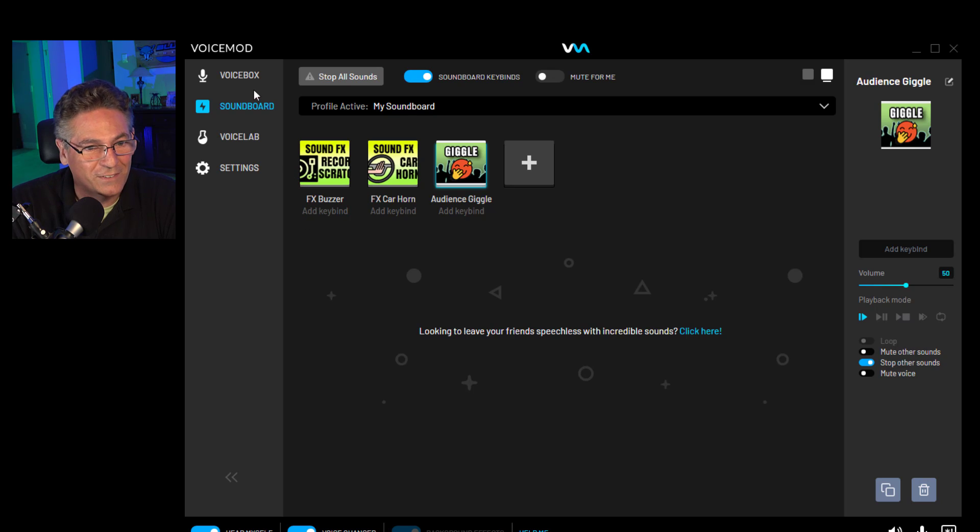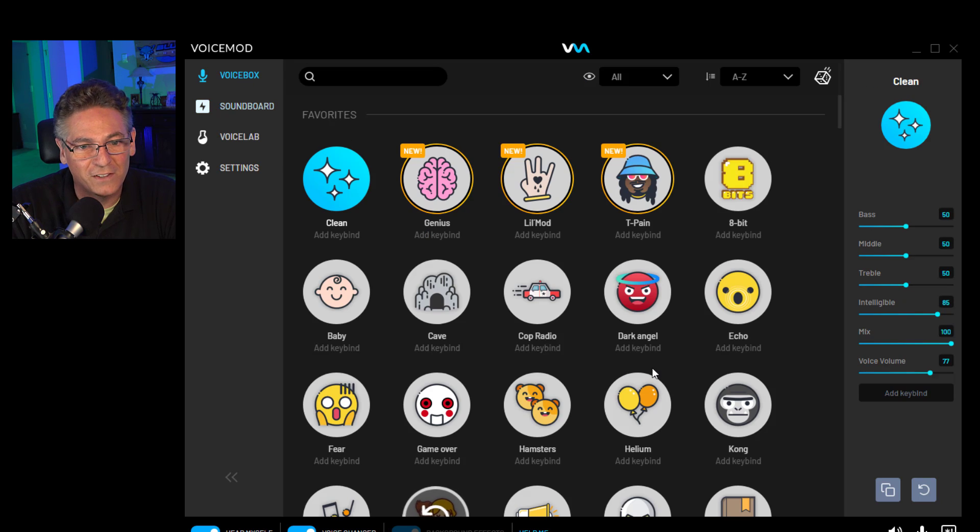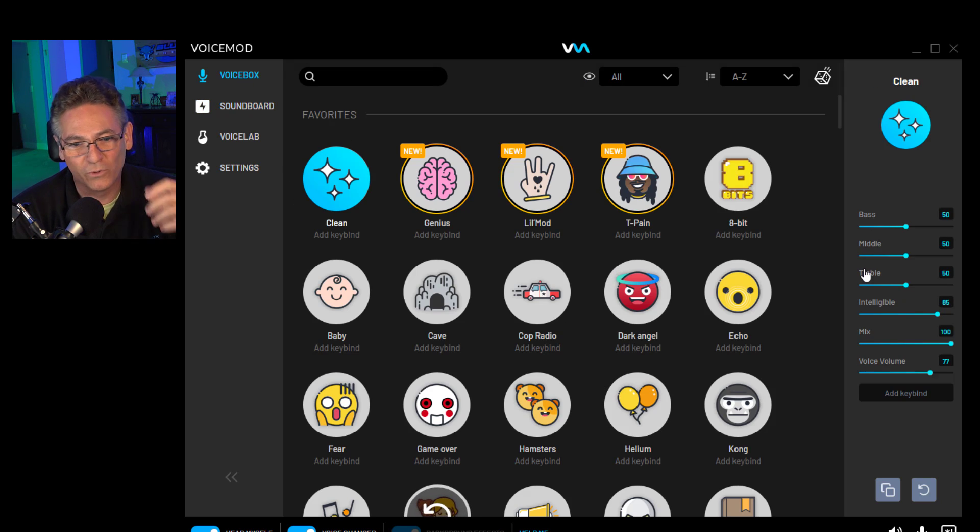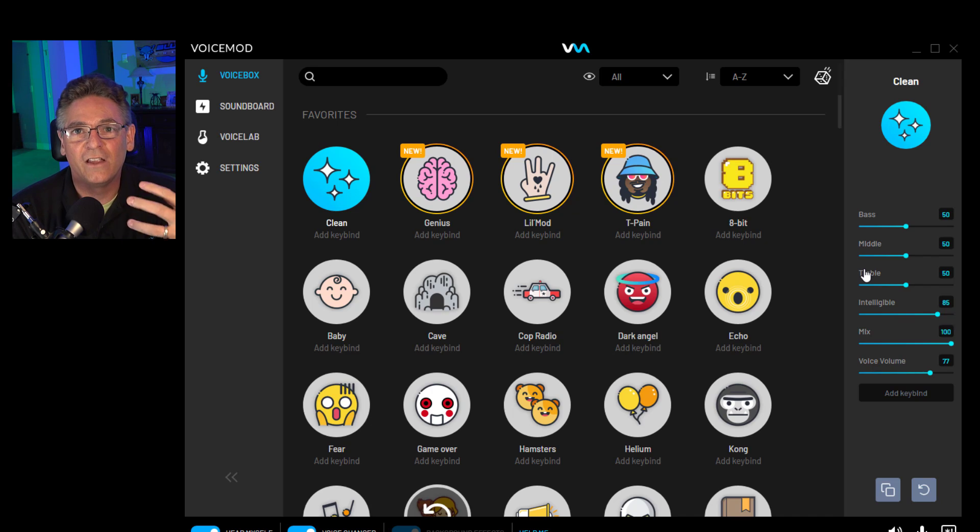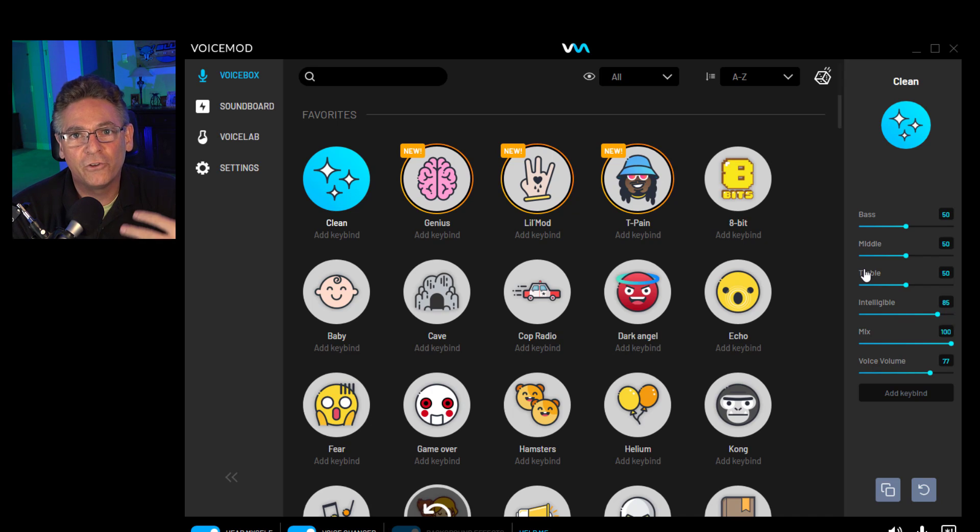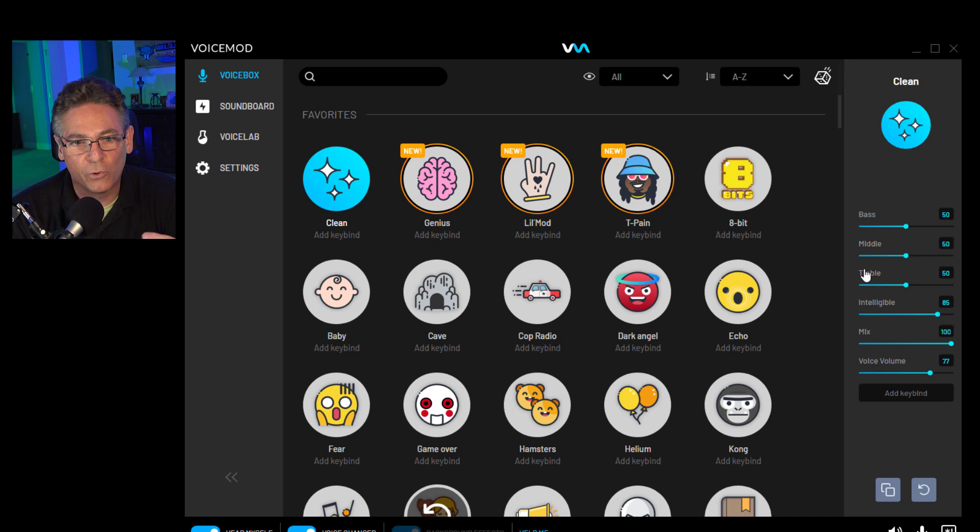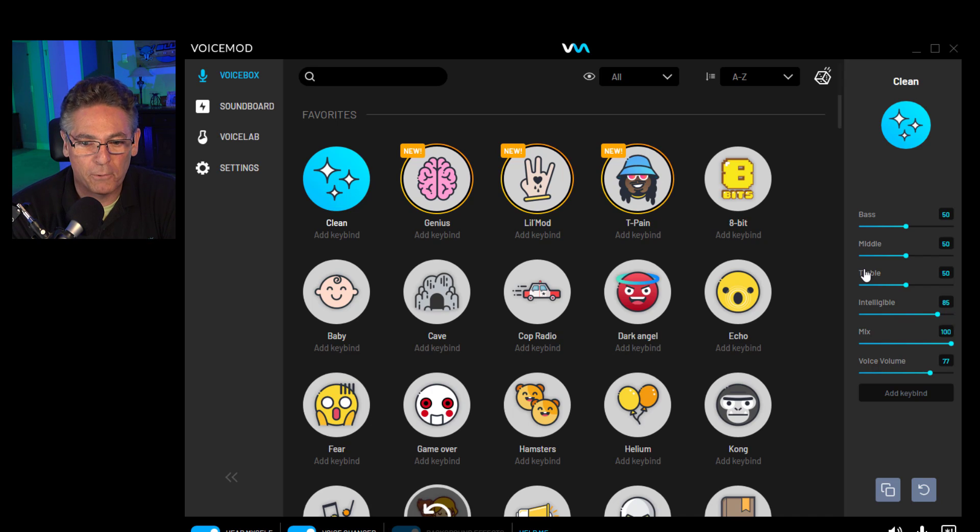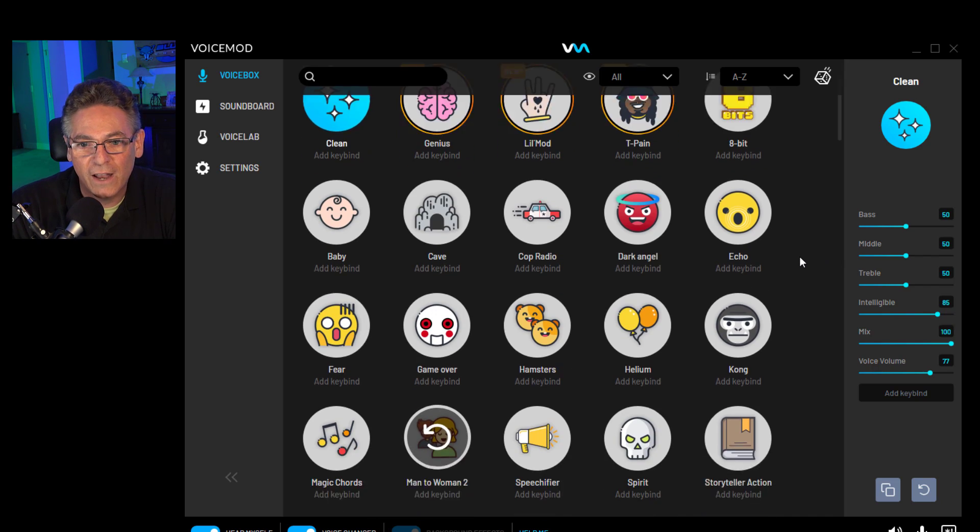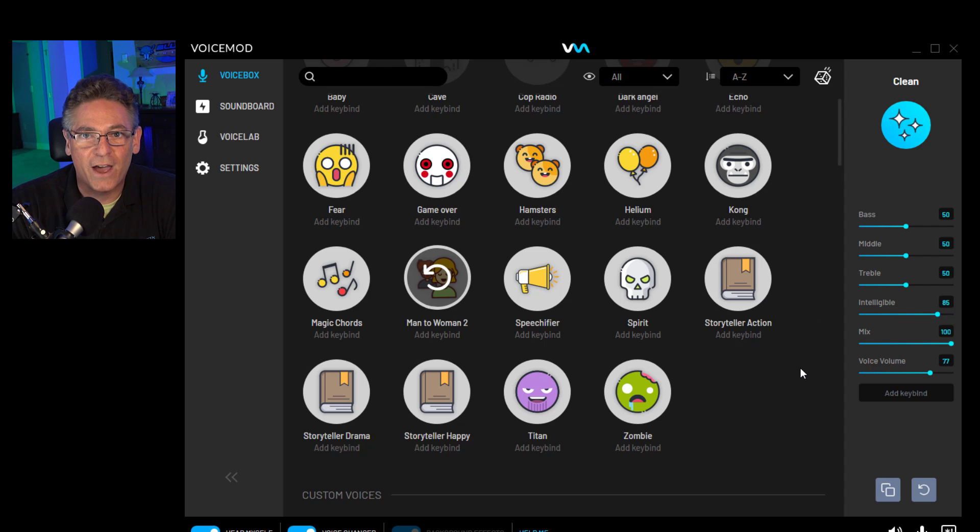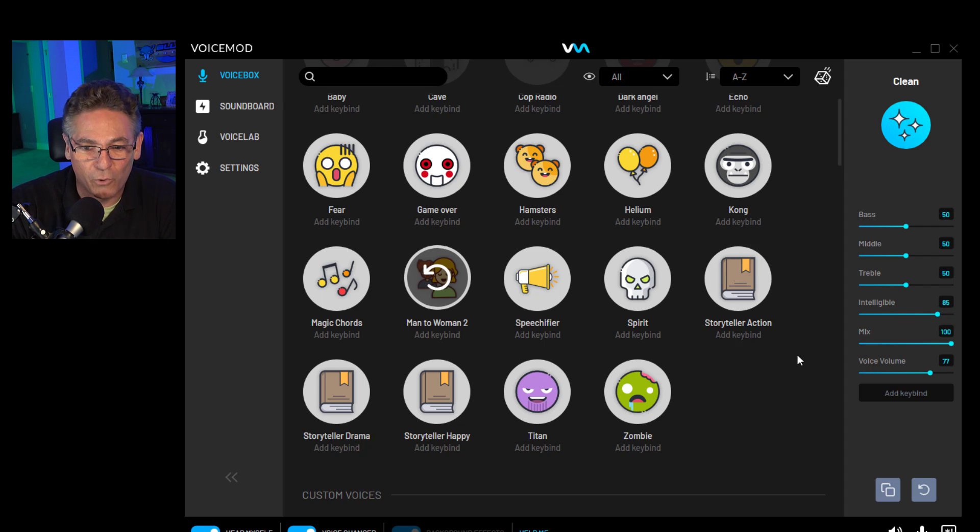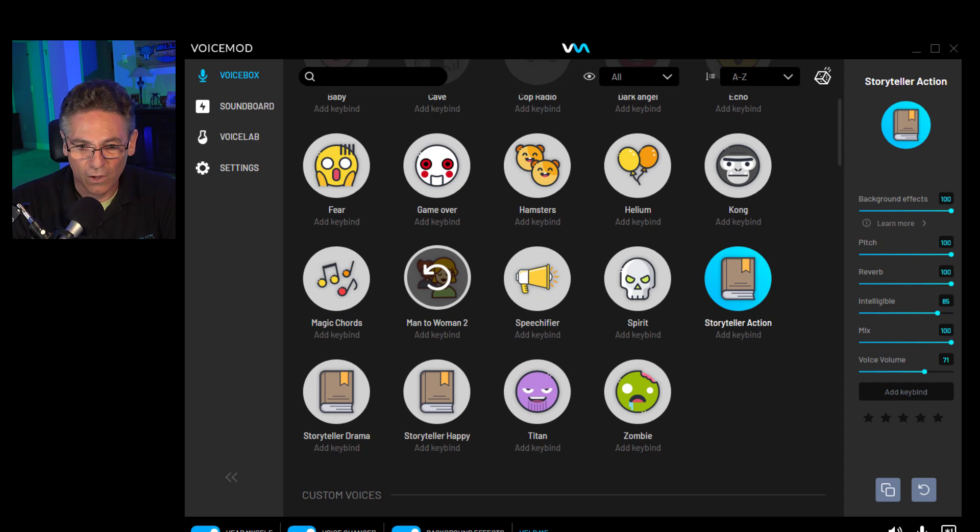All right, so now let's get into the best part of this program, which is the voice box. This thing is really amazing. This recent release, I believe, is where they have the ability to play sound effects while you're talking and modifying your voice together. So, for example, I could tell a story and have story music being played in the background, and it will also modify your voice. Well, watch this.